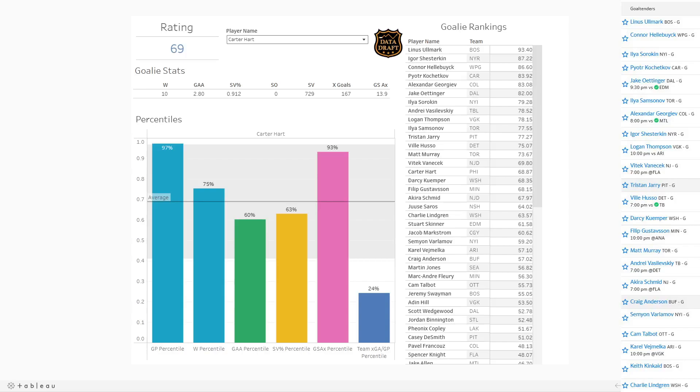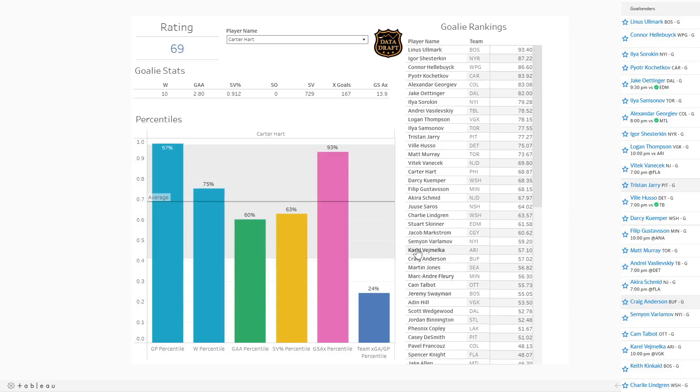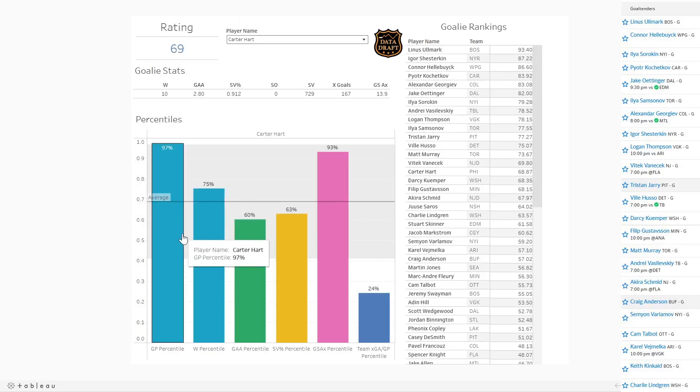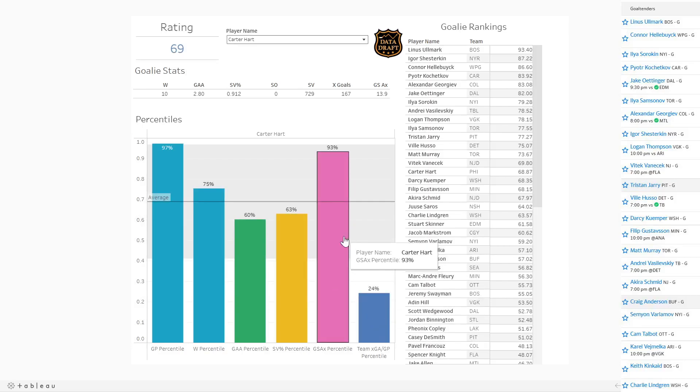And this is the component that helps to make better decisions in fantasy. Because obviously, if you only looked at stuff like goals saved above expected, you would think of Karel Vimelka as a really good goaltender. But when you factor in his team defense, and a lot of the other metrics, he falls a little bit further down the list. So the rating that you see up here is the average of all of these percentiles.